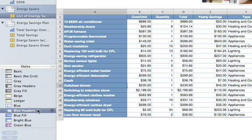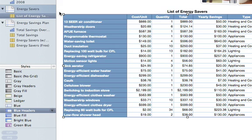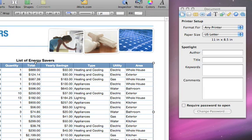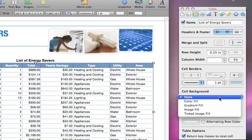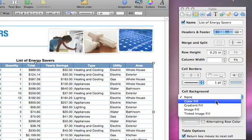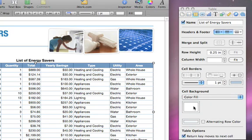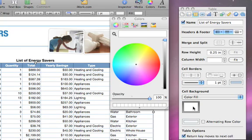You can customize the existing styles or design your own. To change the fill color for table rows, click the table handle in the upper left corner to select the whole table. Then open the table inspector and choose Color Fill from the cell background pop-up menu. Click the color box below it and choose a color.